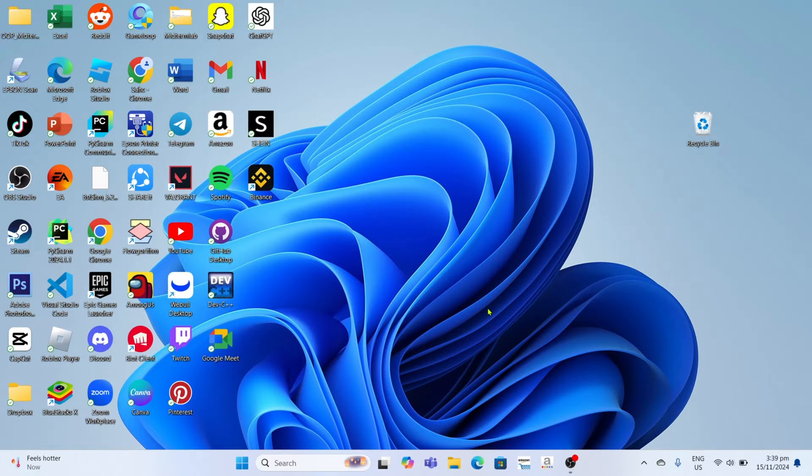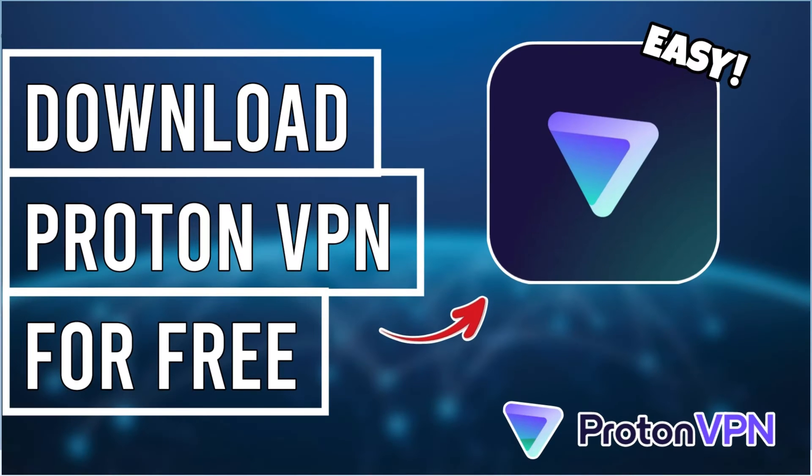Hello guys, what's up. I'm back again for another tutorial video. In this video I will show you how you can install Proton VPN for free on your PC or laptop. If you are interested, then keep on watching.